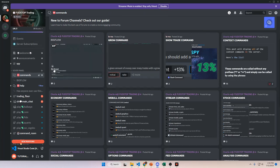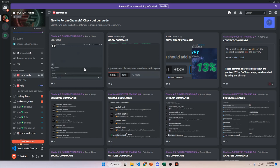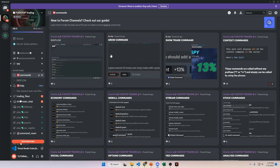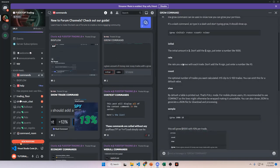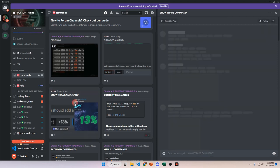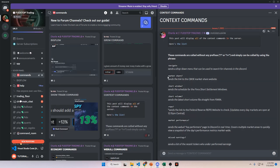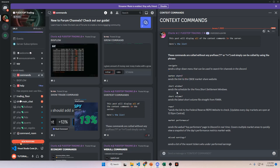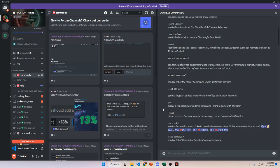Next we have the command gallery, a forum channel found under the server panel category. It shows a lot of the commands — this is a work in progress but doesn't have all of them yet. For example, there's a gif showing the Big Flow command which returns big dark pool flow for the market. Member Larue also posted commands from his bot including a 'grow' command and a 'show trade' command for trading results. Context commands like 'navigate' can call a navigation menu to help you move through the Discord.